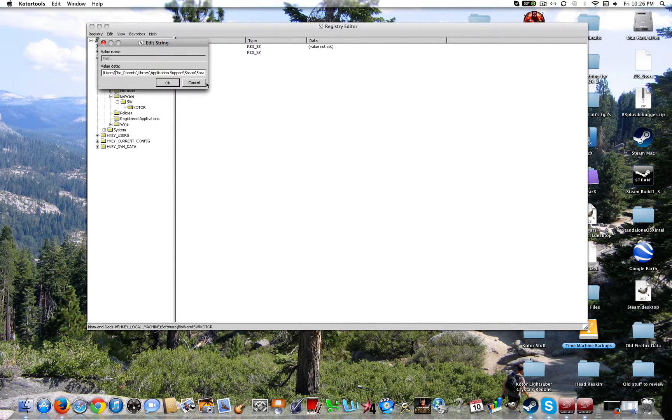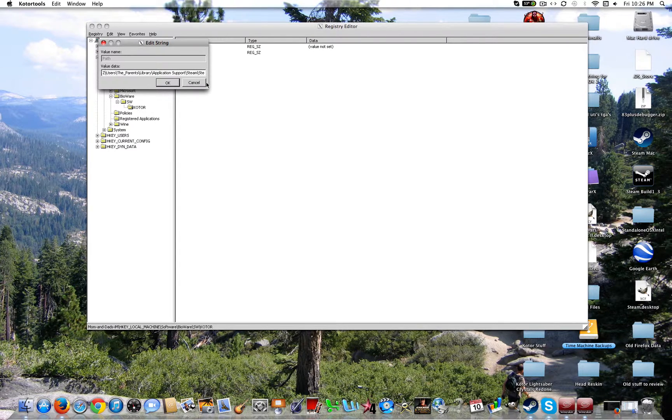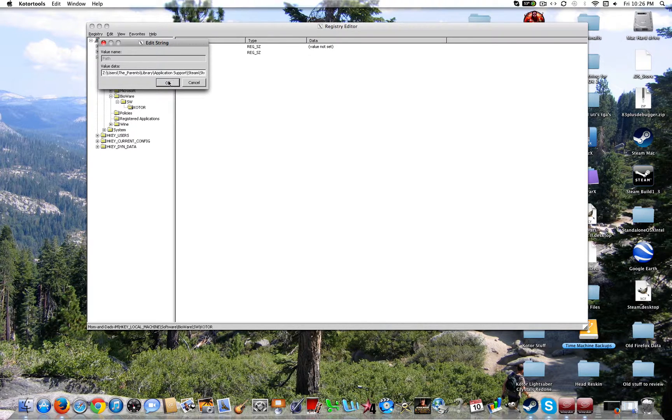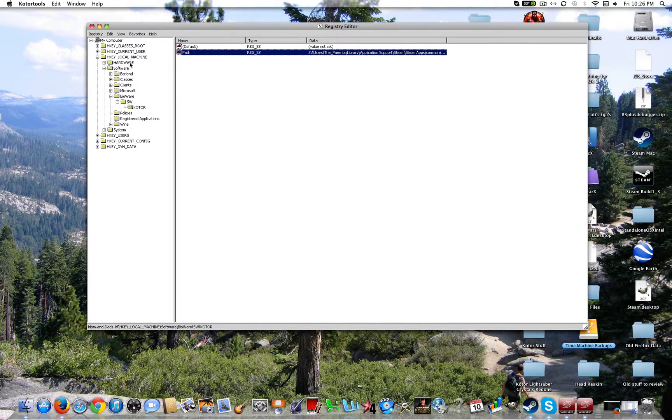Might take a little bit of time depending on how large your path is. Go ahead and keep doing that. Alright. And then right here in front of the path, you're going to type in capital Z and then colon. Go ahead and click OK. Now that will be set right there.